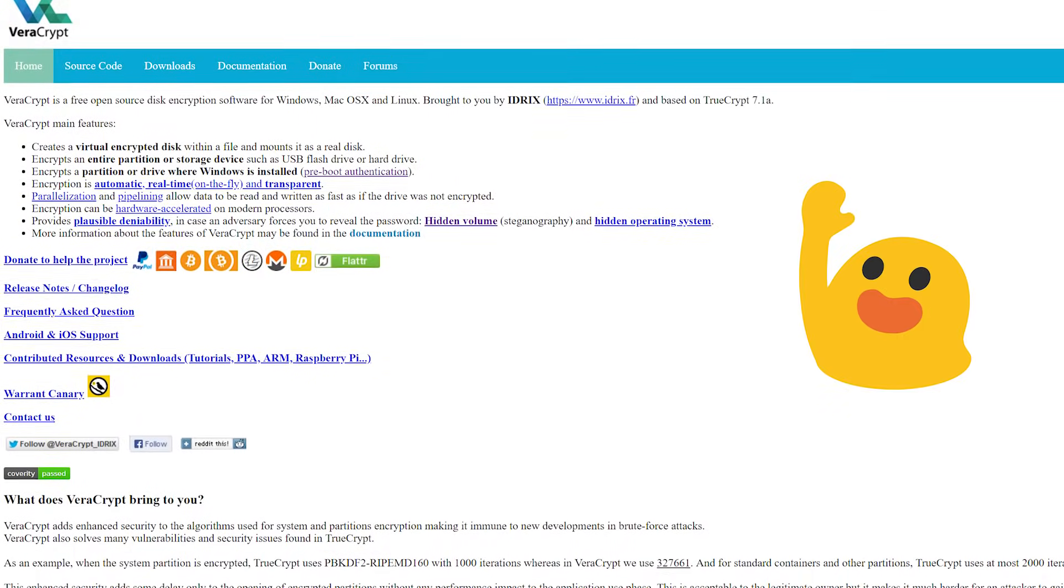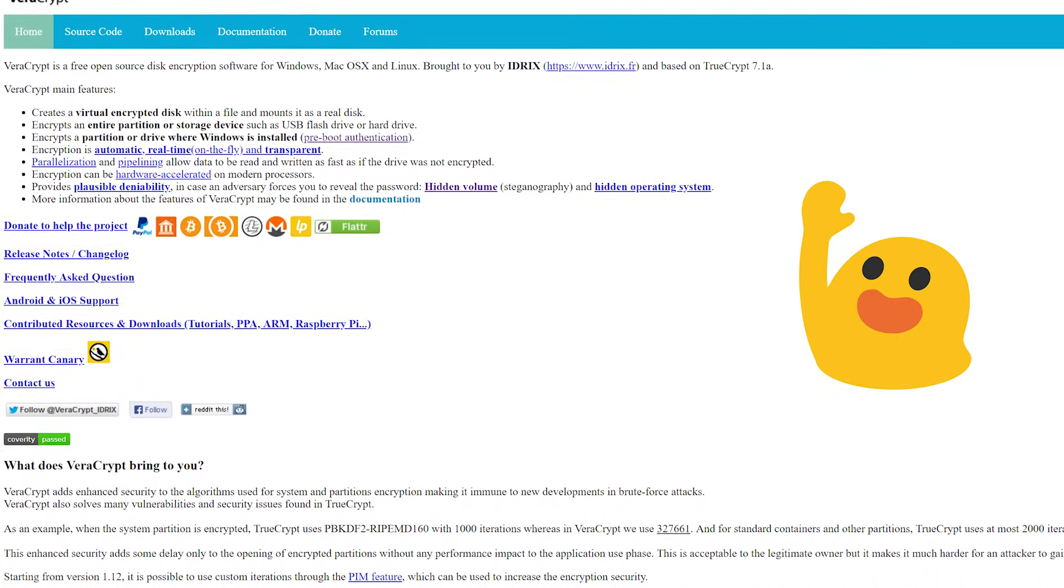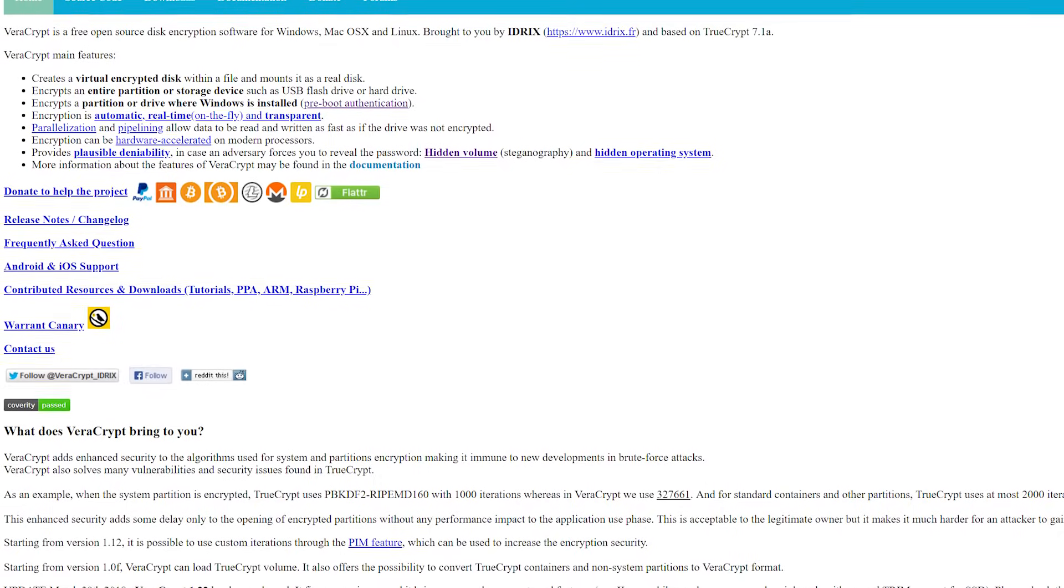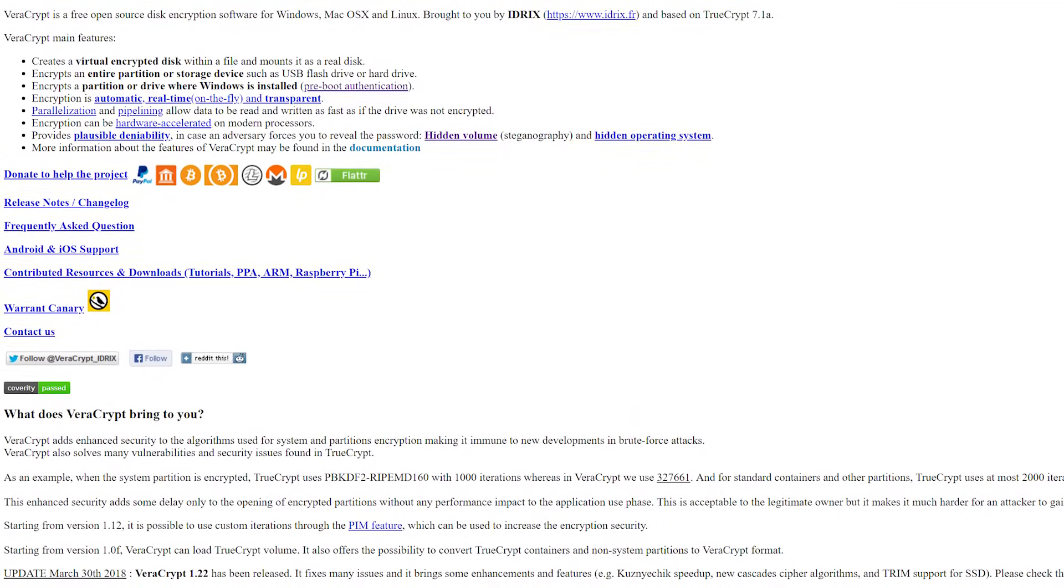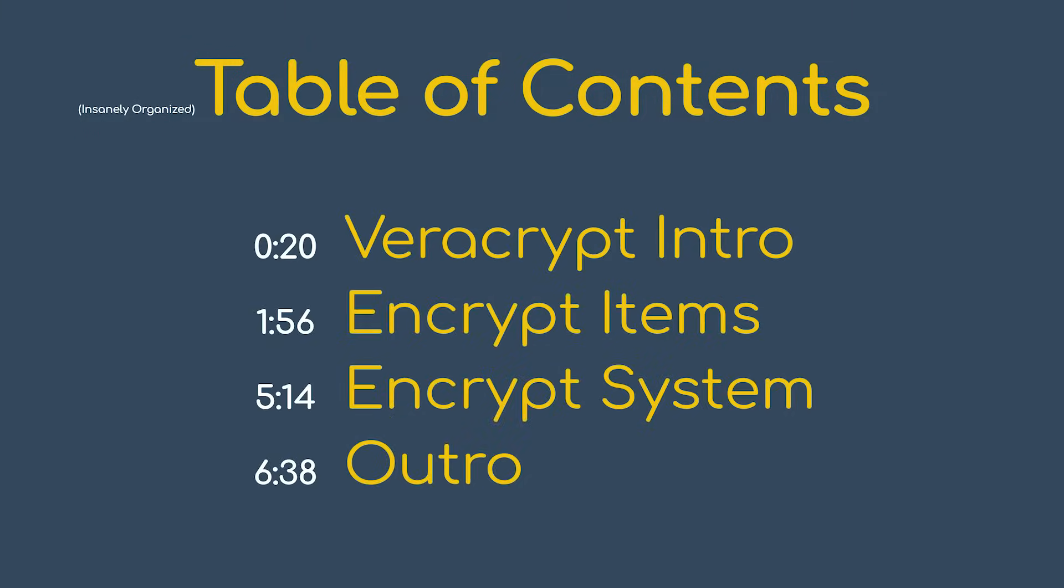Hello YouTube, and welcome to a quick tutorial for Veracrypt. If you're already familiar with the benefits of Veracrypt and want to go straight into the setup, I'll leave a timestamp here on the screen for you to skip ahead to.